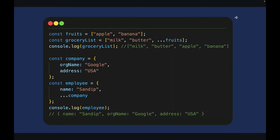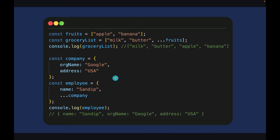Spread operator. We can use the spread operator to extract elements from an array and put them into a new array. If you remember, to add a new element into an array you'd use the push method, but with the spread operator you can pick another array, extract all its values, and put them into a new array. You can do the same with objects too — inside the employee object I'm going to spread all the properties of the company object and insert them into the employee object using the spread operator.